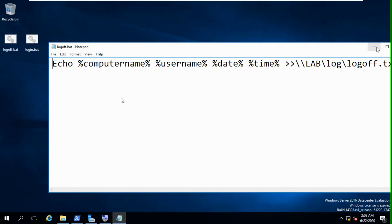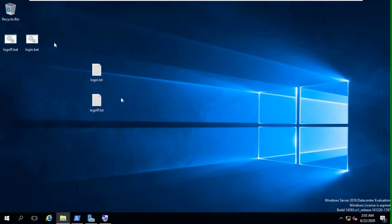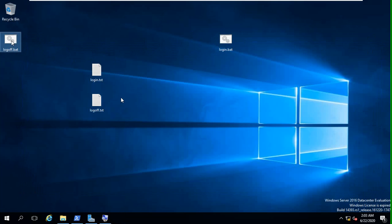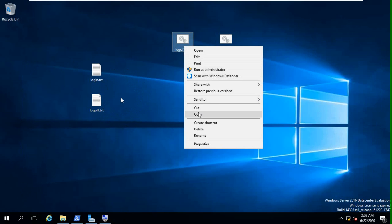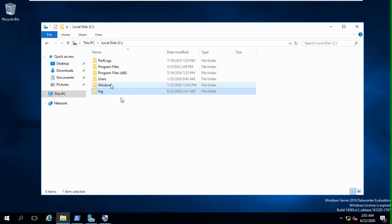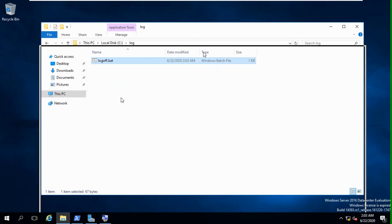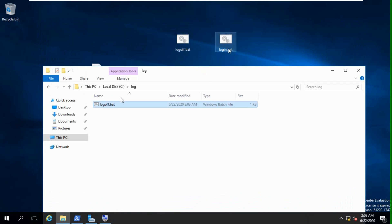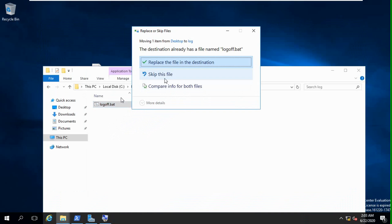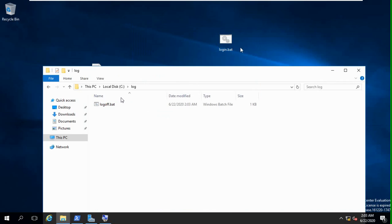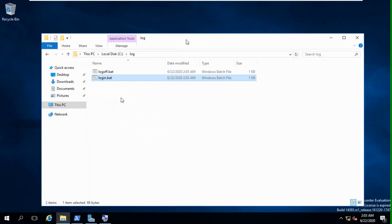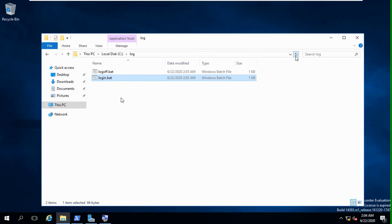You can see another file, login and logoff, two bat files. So we will copy this and paste into this folder. We can copy paste two files in this folder. One is login.bat, another is logoff.bat.